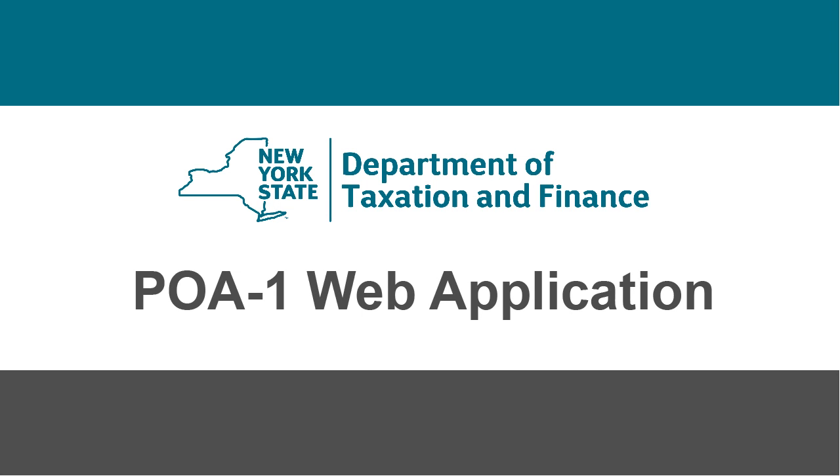Welcome to the New York State Tax Department's POA-1 Application Demonstration. In this short video, we'll demonstrate how to file your Power of Attorney form online.